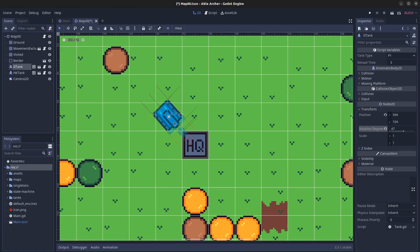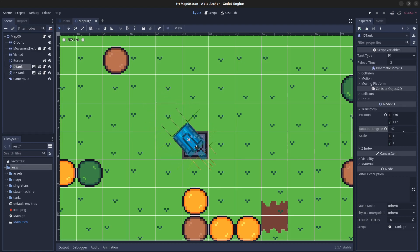That way, when it starts moving, it ends up on the right tile. This creates a new problem, however, where there's a difference between how the tank is moving and how its sprite is facing. That slight difference is what's causing the slight sliding.